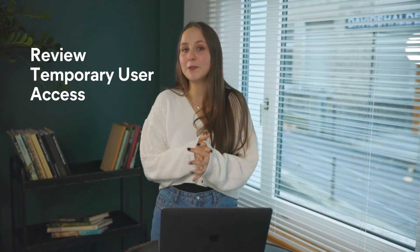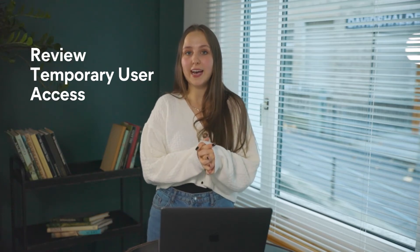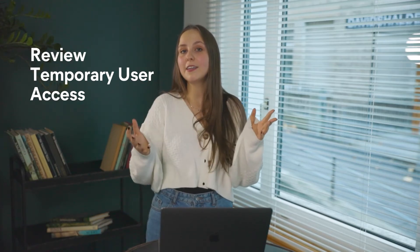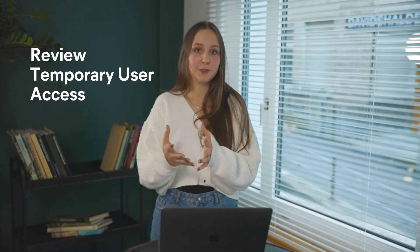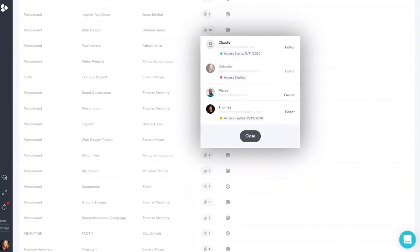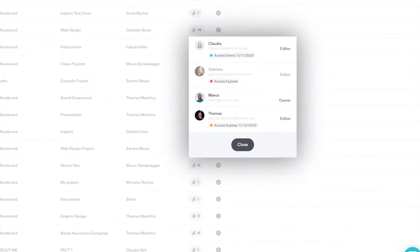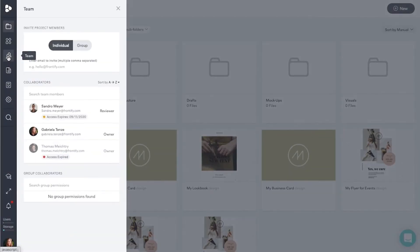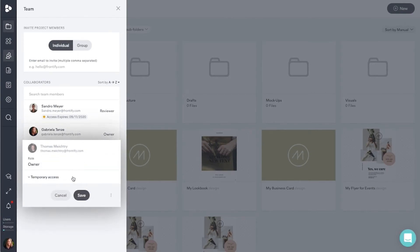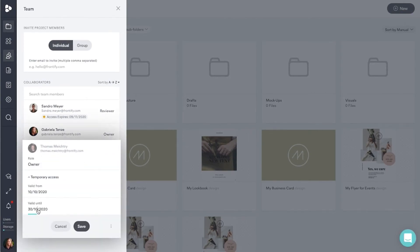We are making it easier to review your users' temporary access by adding the information to several locations of the user management tabs and within the team management of the styleguide, projects, and libraries. That means it's easier than ever to govern your users' access permissions and stay agile when you need to change something.